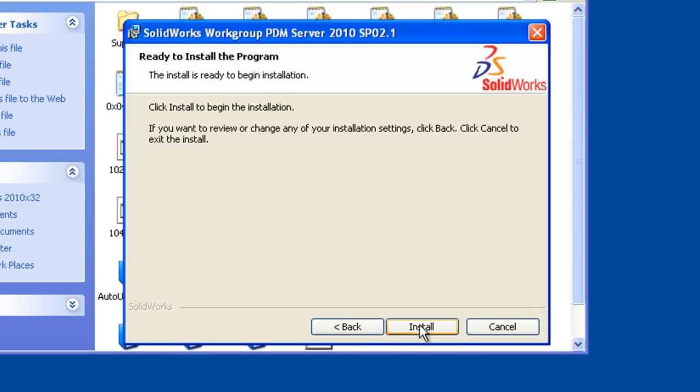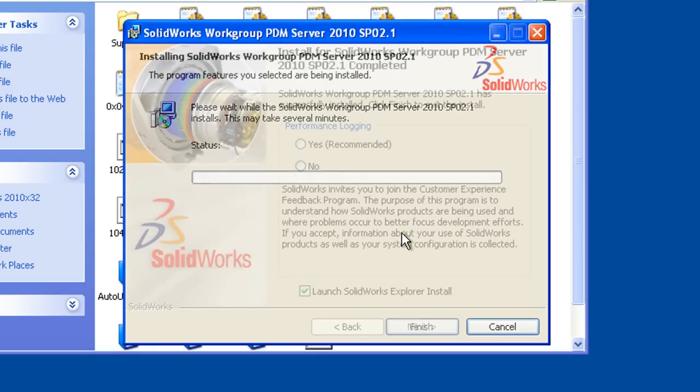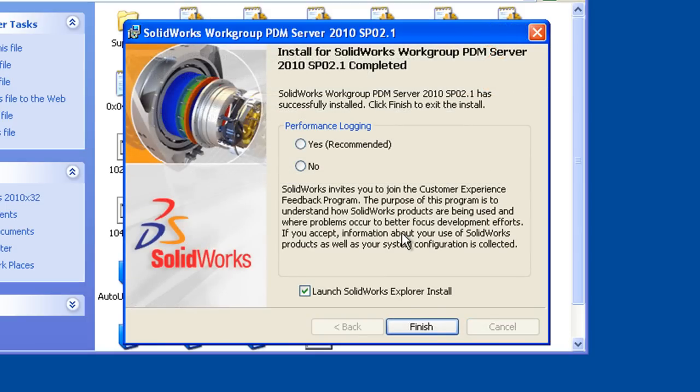We click to begin the installation, which will just take a minute or two. Once the installation is finished, the last screen we're presented with is to enable the performance logging, and I would recommend turning this option on.